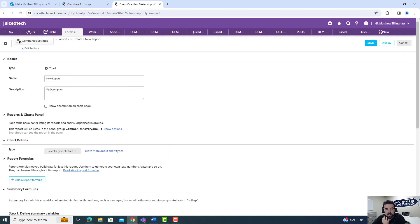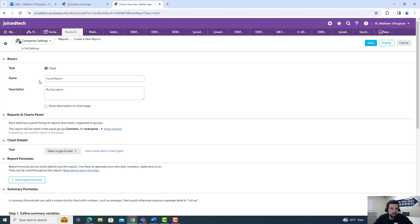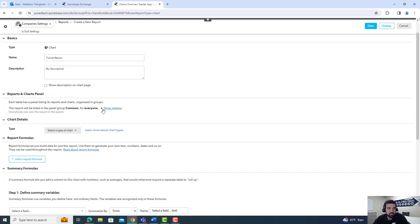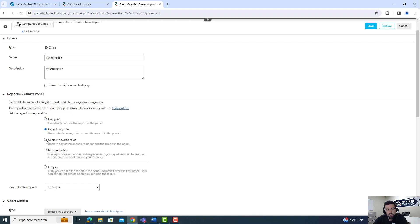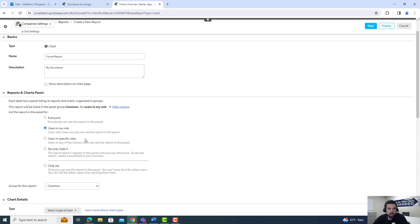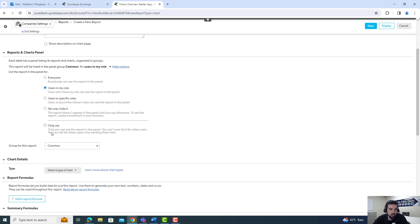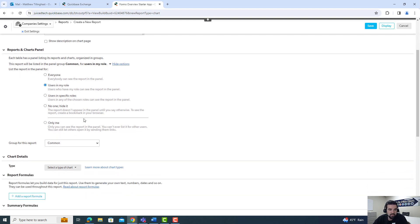Once you're in your chart, we can call this a funnel report and keep this as my description. As I've mentioned in other videos, you can always narrow down who can see this report based on their role. You can choose users in my role or users in a specific role, or hide this to only be yourself.